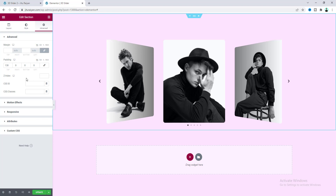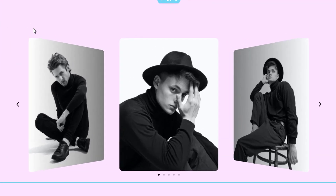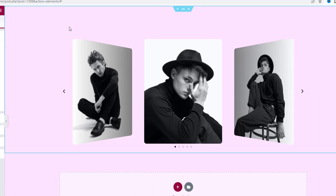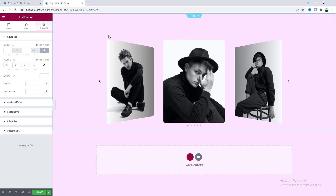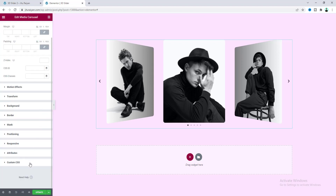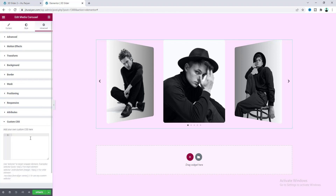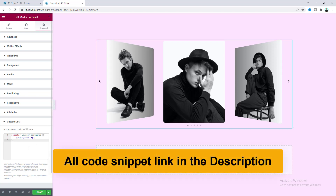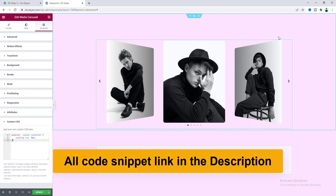Now everything looks okay, but if you look closely at the top of the left and right images you can see some portion of these images has been cut off. To fix this issue we need to go to the carousel settings, go to the advanced tab, and from the custom CSS we need to write some code. Let's paste it here — and now you can see the problem has been solved.